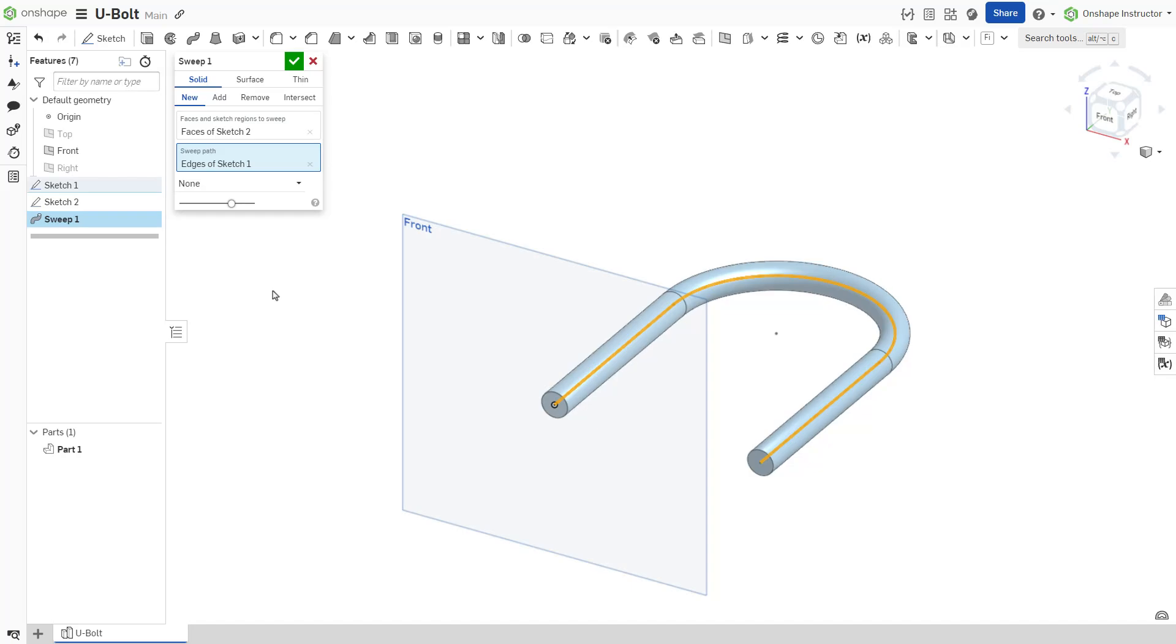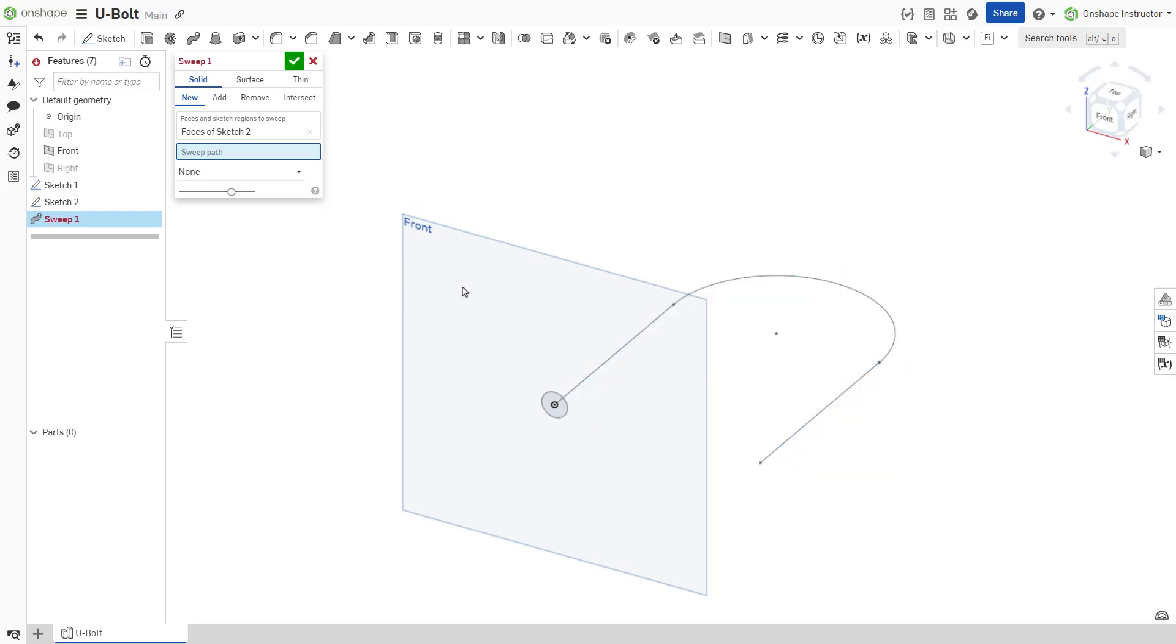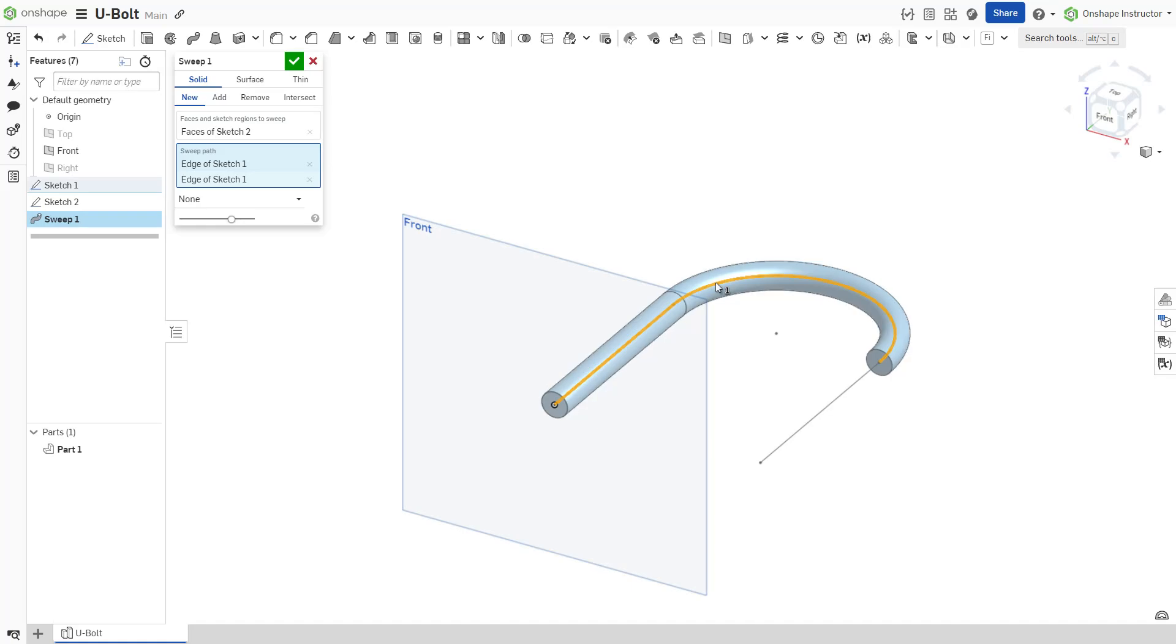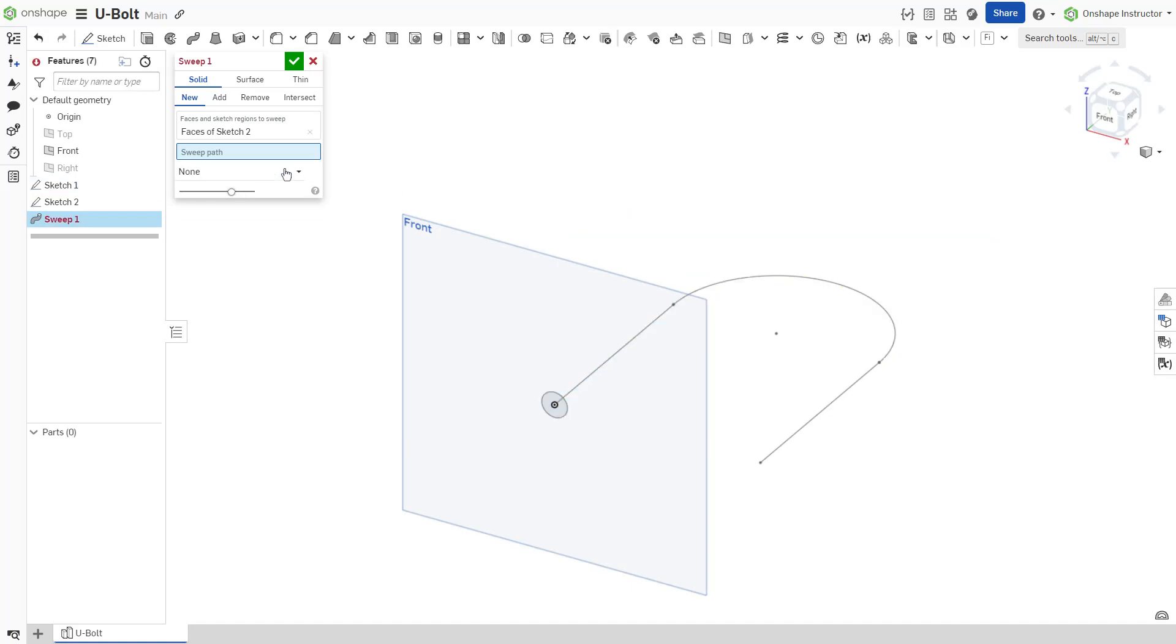When selecting your path, you can left-click the individual pieces of your path to select them one by one or select the entire sketch by selecting it in the features list.